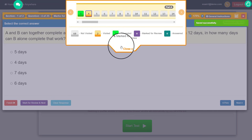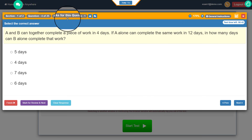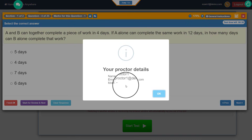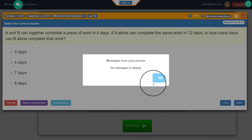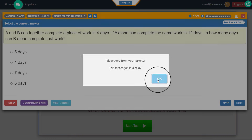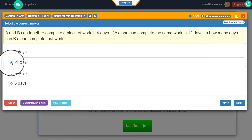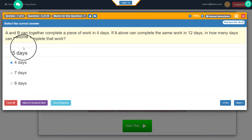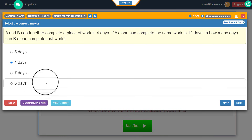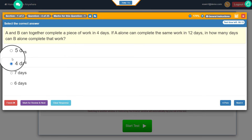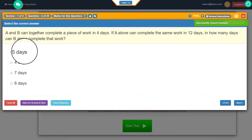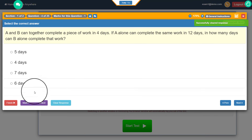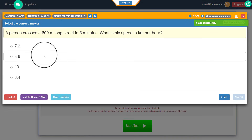I can come back to a previous question. The different colors in the question panel have meanings you can read about in the interface. You can see the marks for a question displayed here, and then you can click on the proctor button to see who your proctor is and their details. You can also click on the message box to read any broadcast messages from the proctor at any point. If you answered a question but are not sure and want to skip it, click on clear response, confirm it, and the selected option will be removed.